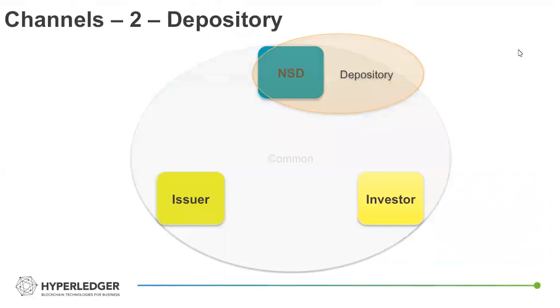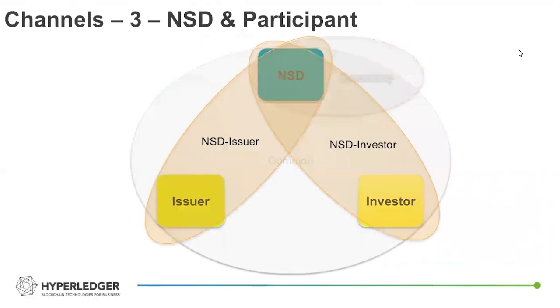There's the depository channel, which is essentially depository's own maintenance of the balances of the participants on the chain and the logging of all asset transfers and the corresponding payment structures.